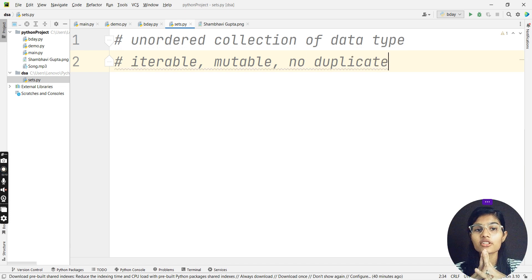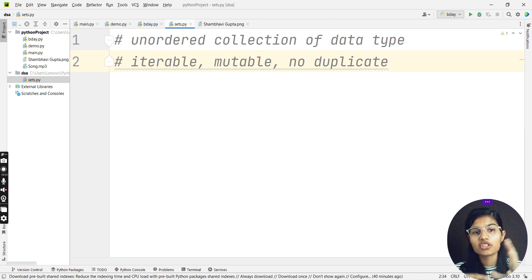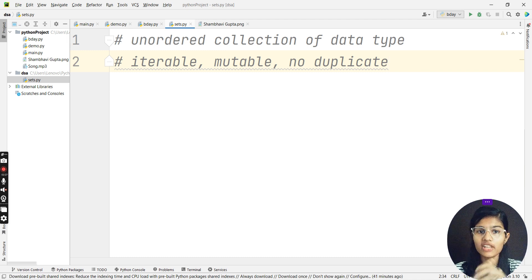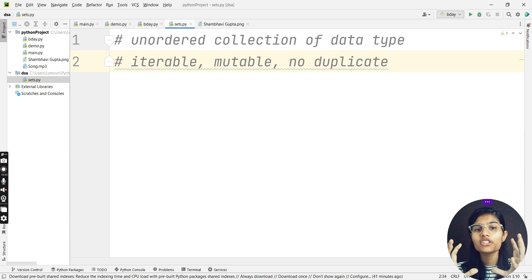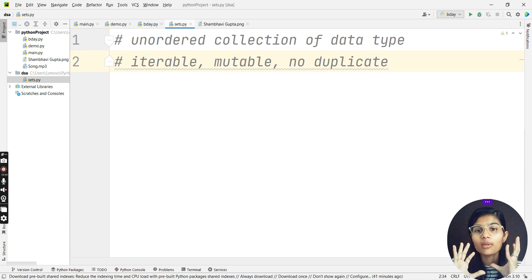Let me explain iterable and mutable. Iterable means you can iterate over them — you can use for loops over those, moving from one position to the other. Mutable means that once you have defined and declared a set, you can change that particular set — you can add elements or delete elements. That is what mutable means.